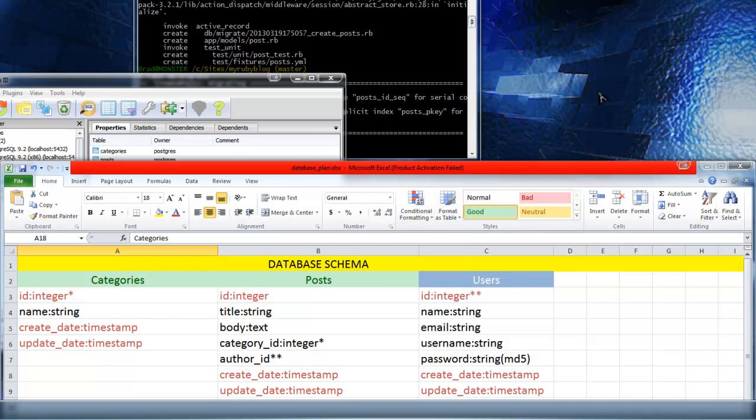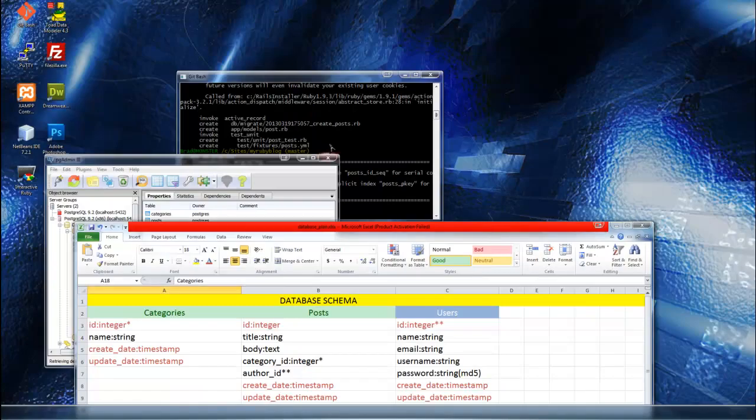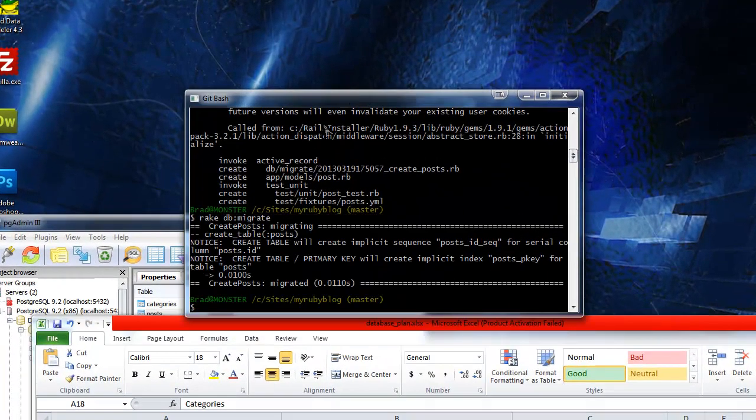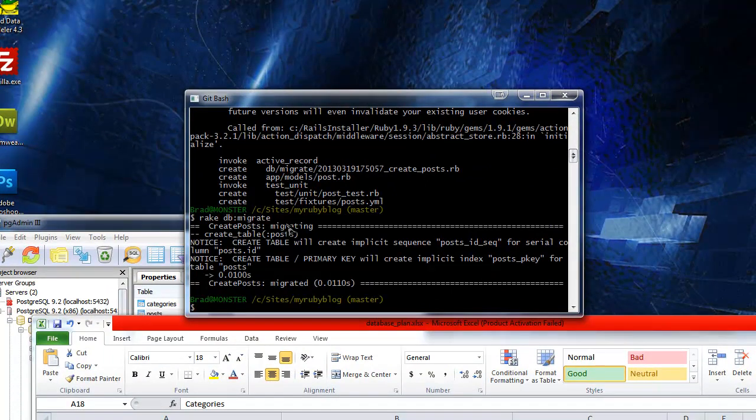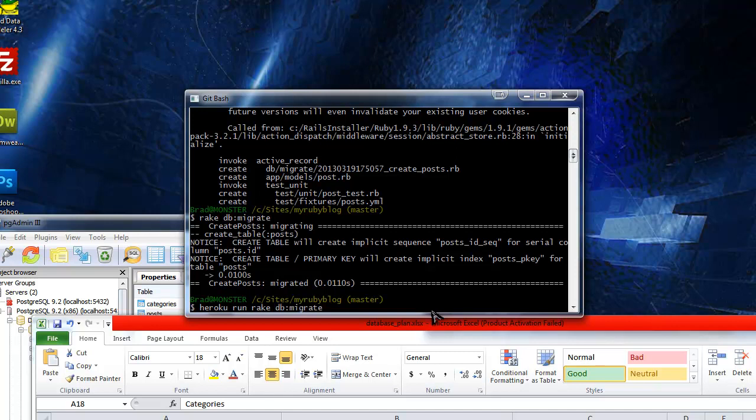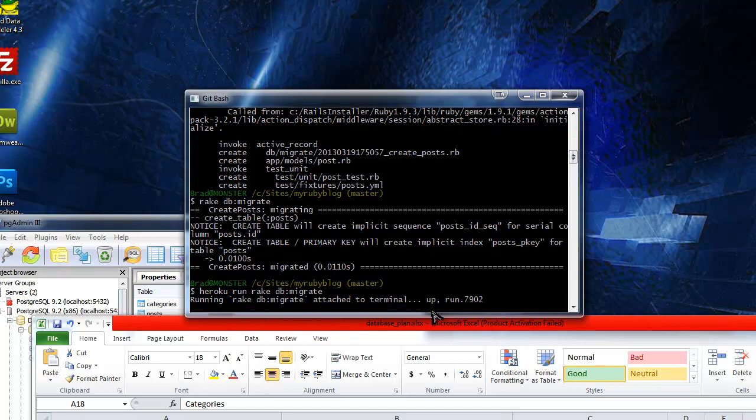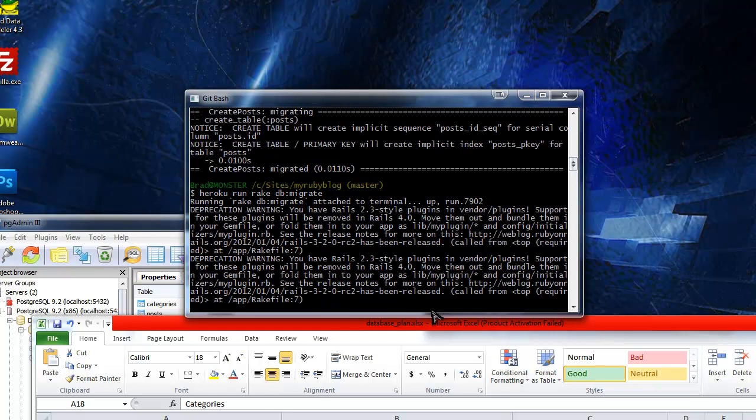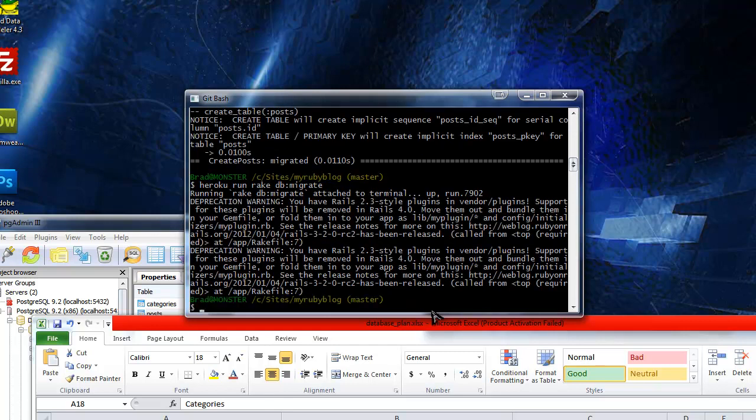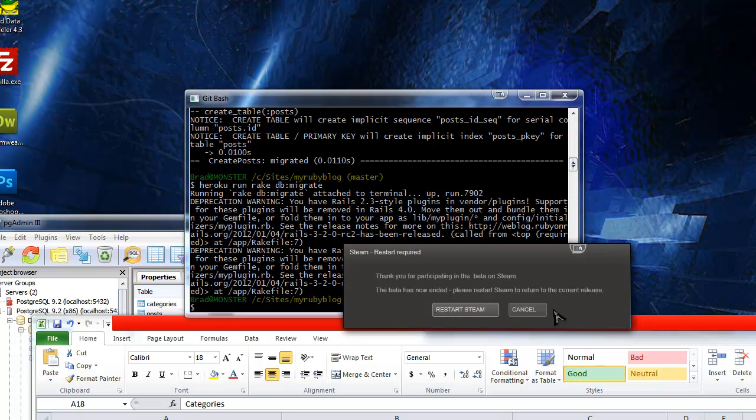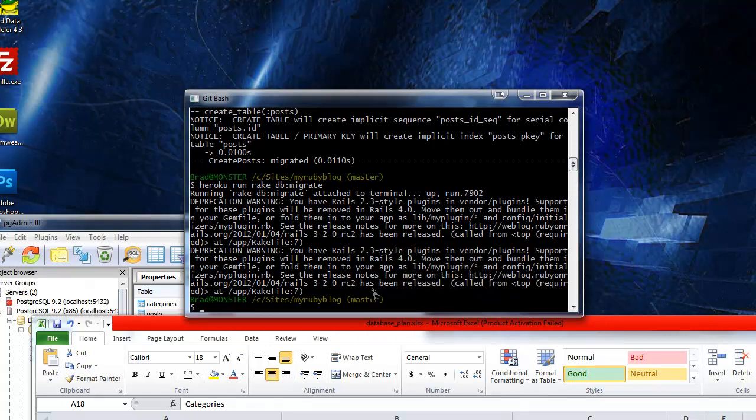The last thing I want to do here is, since we're using Heroku to deploy, we need to run the rake migrate command for the Heroku site as well. We want to do Heroku run rake and then db migrate. These are just some deprecation warnings, don't worry about those if you're getting them.